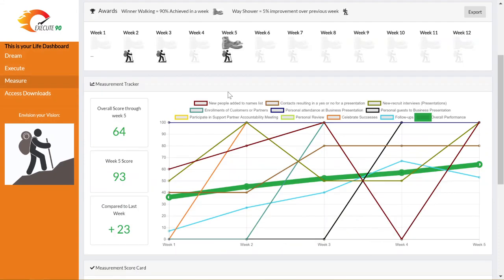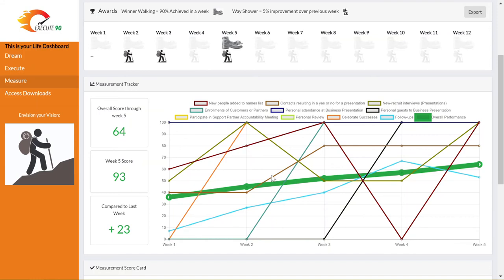The measure step of the model has two parts. Number one is the measurement tracker. This enables you to get a graphical look at the trends for each of the critical action items you're tracking. This graph shows you the performance for each week in the 90-day deadline dash. This is a visual representation of your performance week by week.